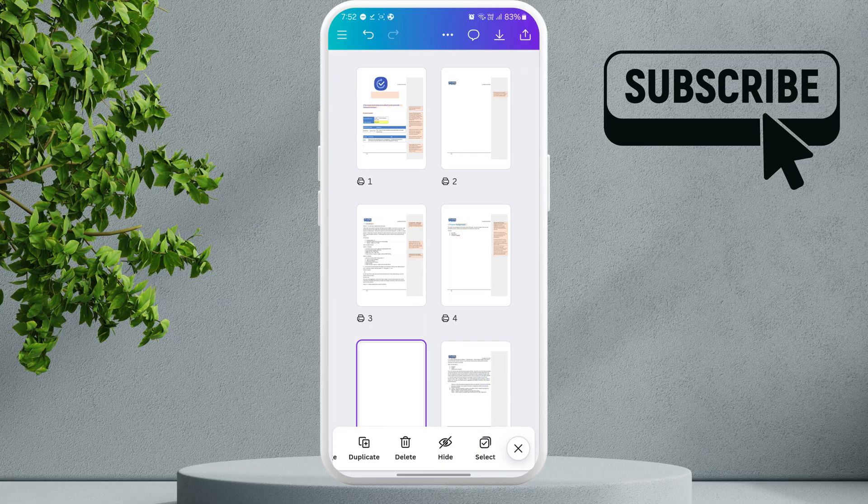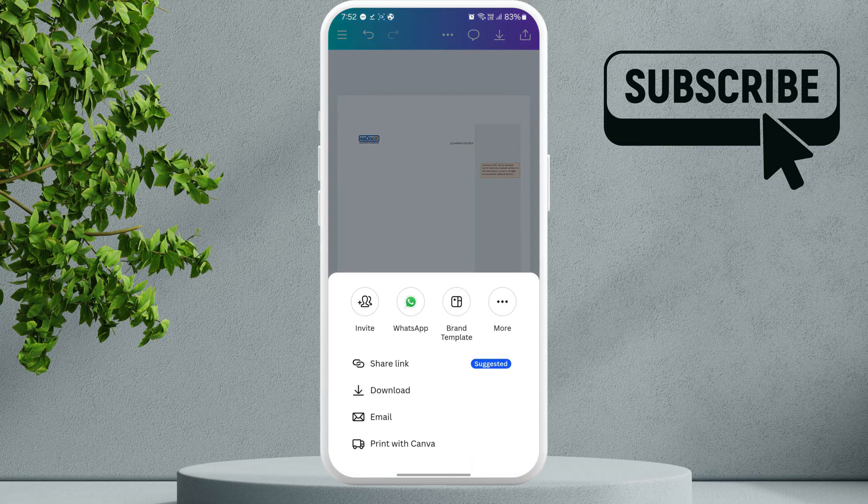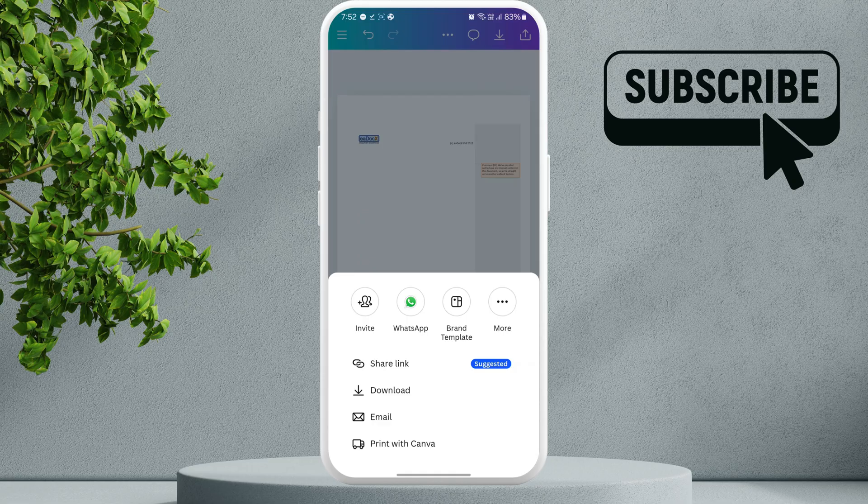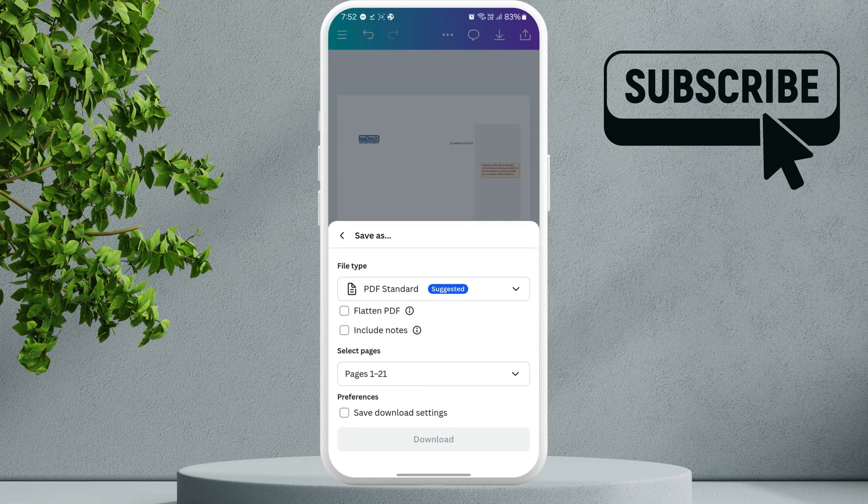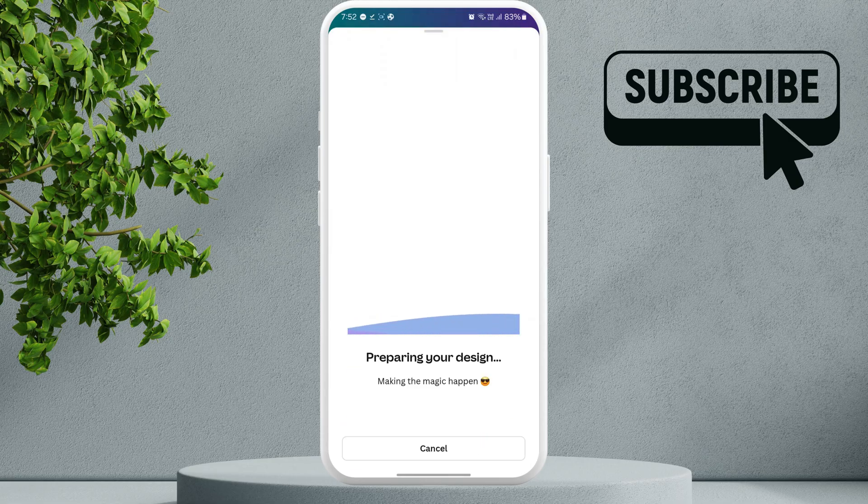Once you've made all the changes you need, tap the Share button at the top right of the screen. Then, select Download. Make sure the format is set to PDF. Then, hit download again. If you have any questions, feel free to ask in the comments below.